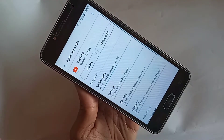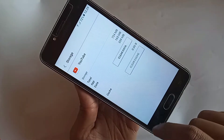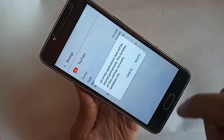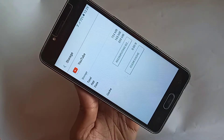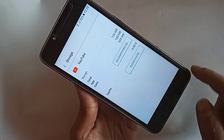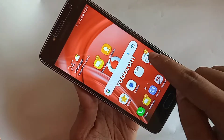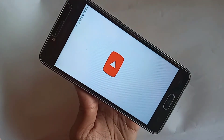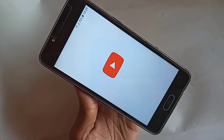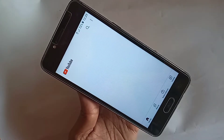You will see an option called Storage. Click on Storage, then click Clear Cache and Clear Data, and click Delete. After that, go back and open YouTube — you will see YouTube is now running. This solves the 'switch to youtube.com' problem, but this is not a permanent solution.